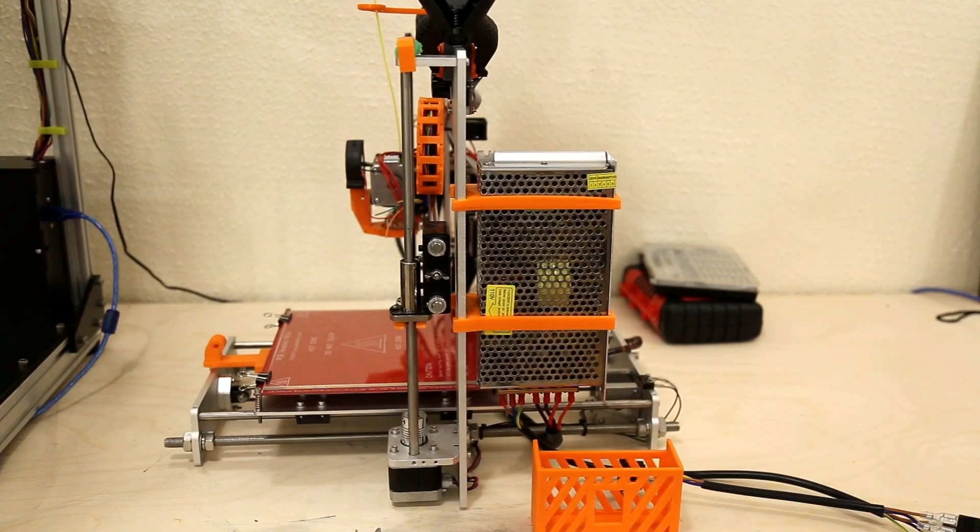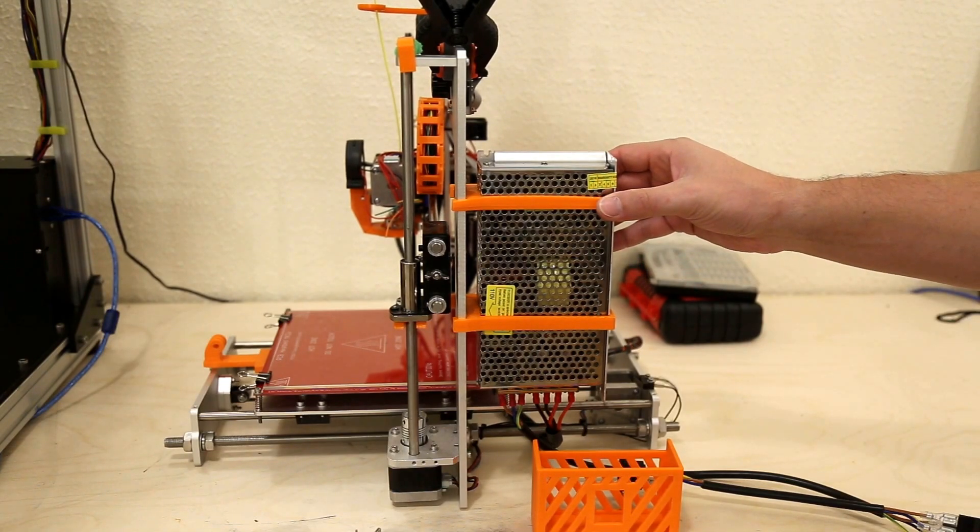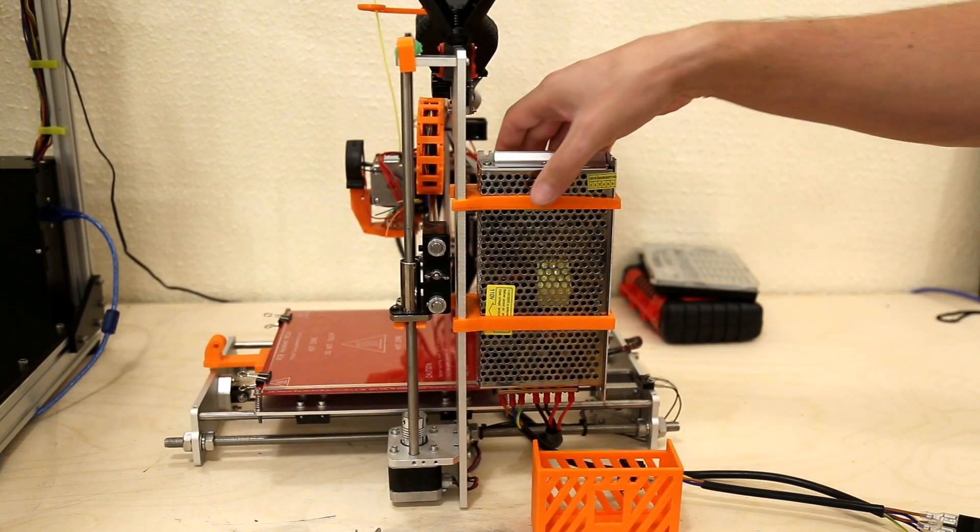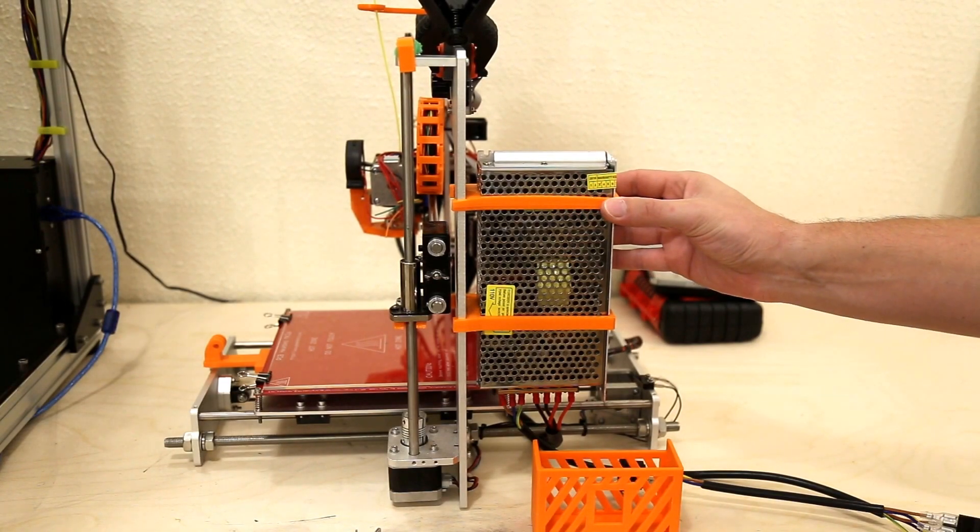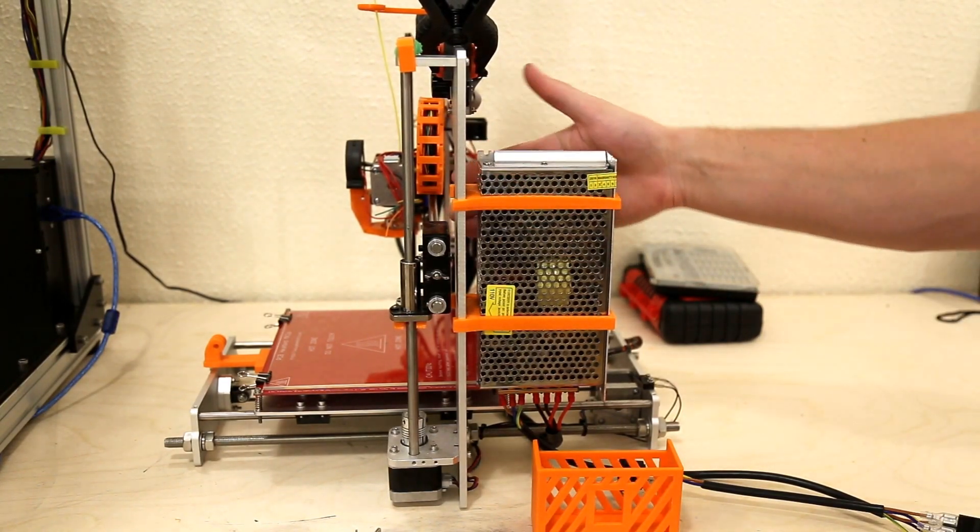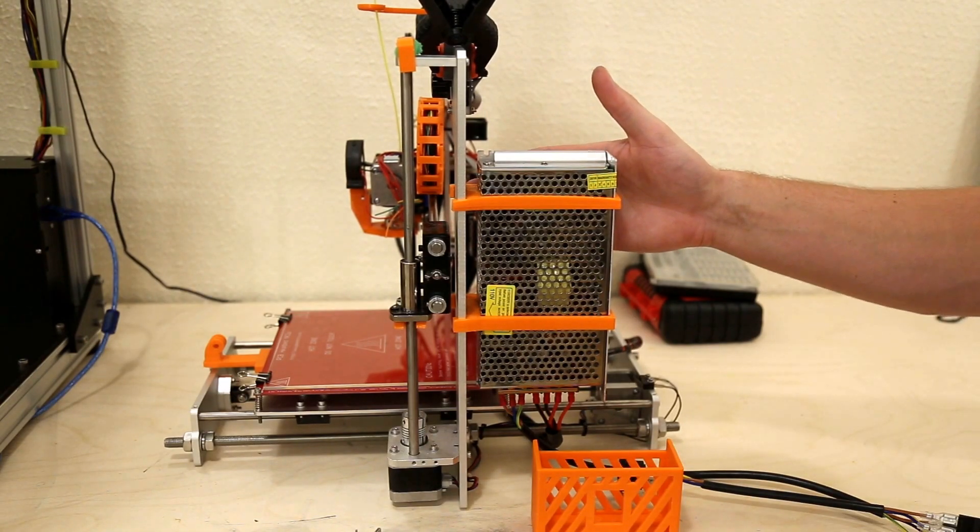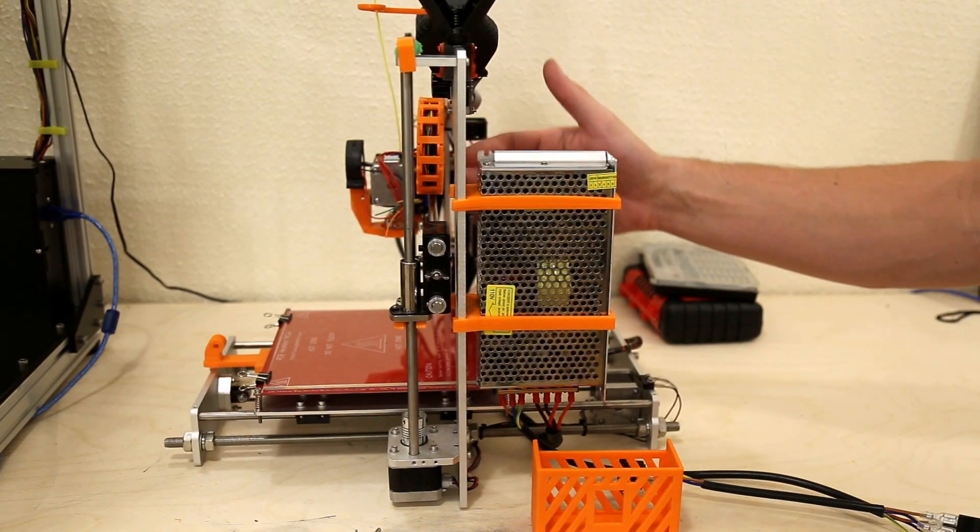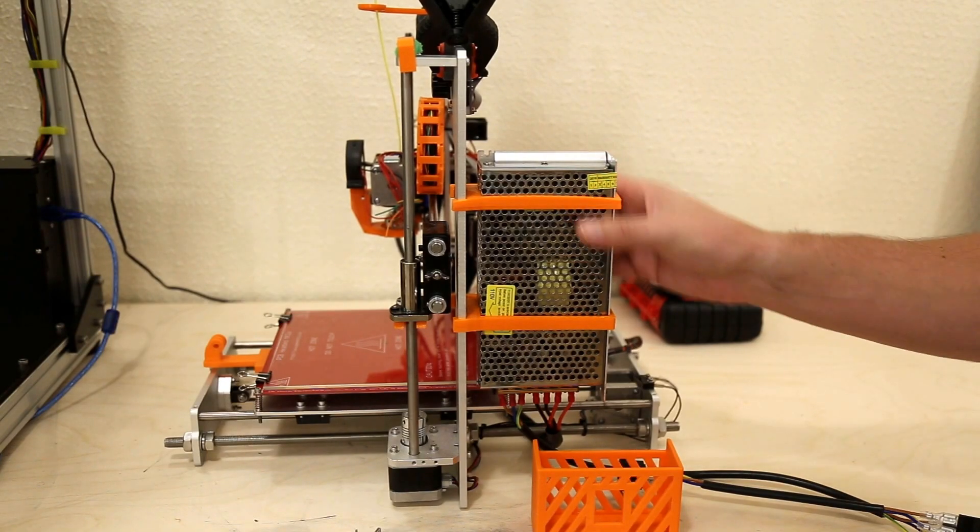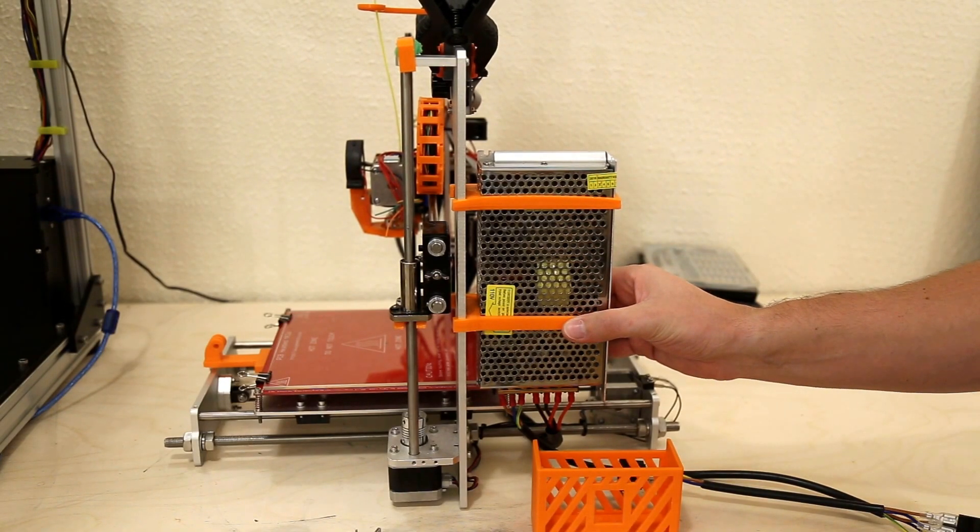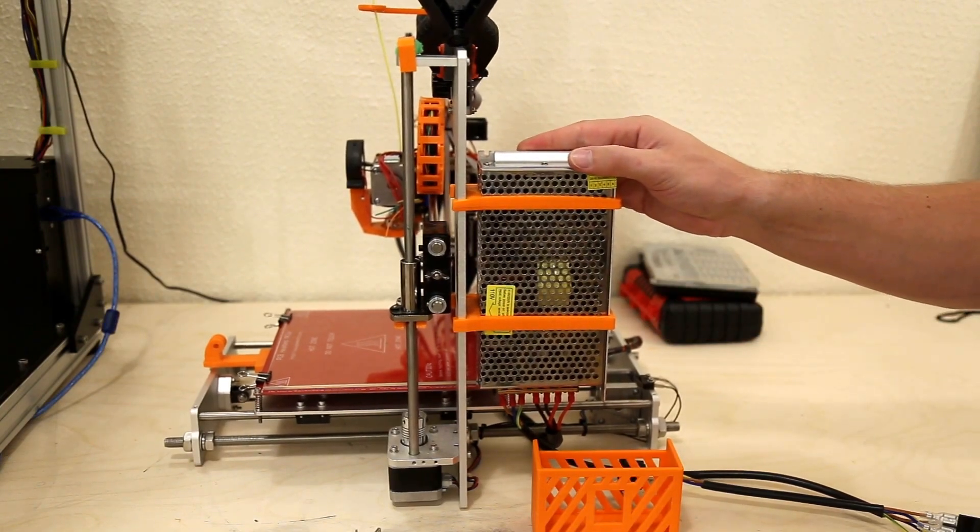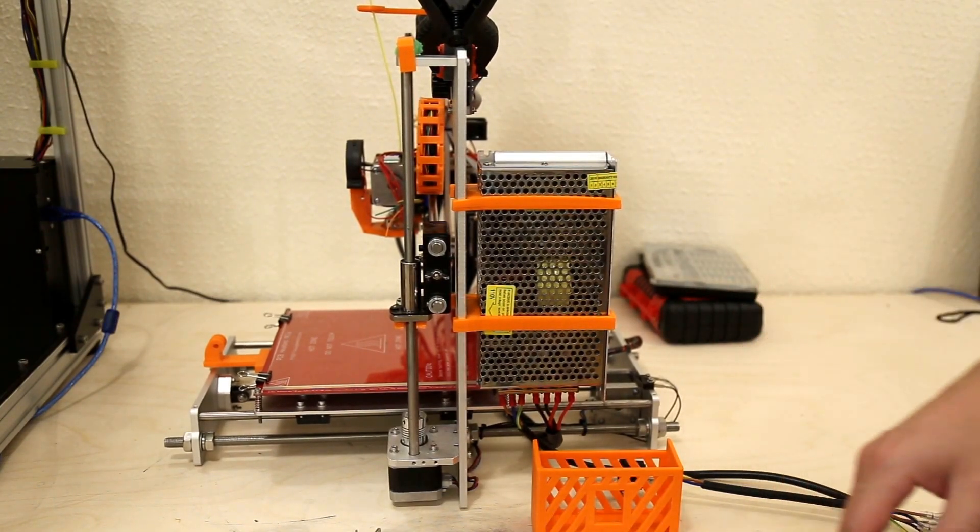Alright so I went ahead and on Thingiverse found this pretty ingenious mounting system here. These mounts actually squeeze the power supply and there is on the far side here, you can't see it, I'll try to pull around to it in a minute, there is an M3 screw that screws in and sandwiches this. So you get two of them printed and that's what holds it on. It is completely stable, I might move my whole printer trying to move it.